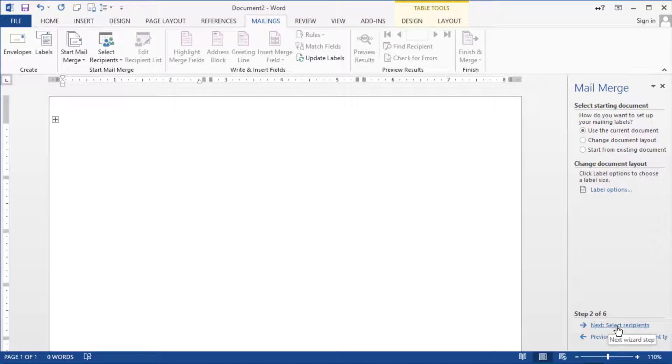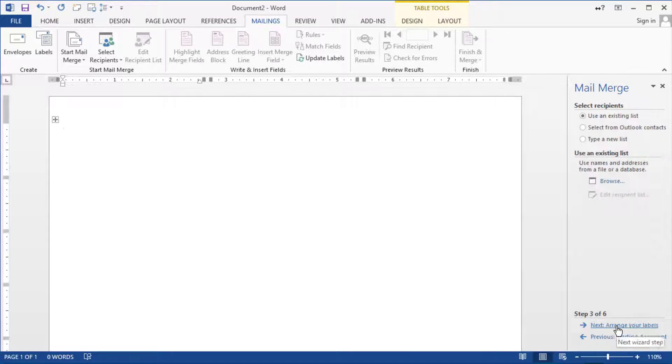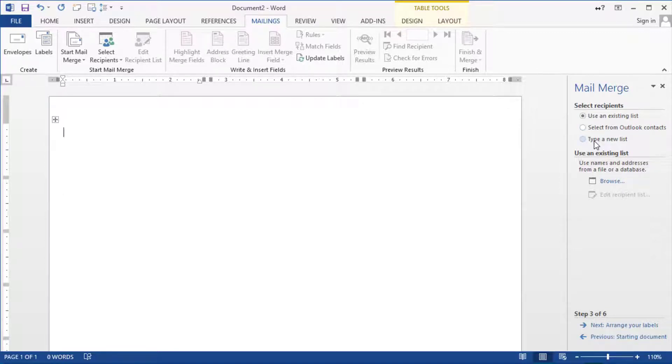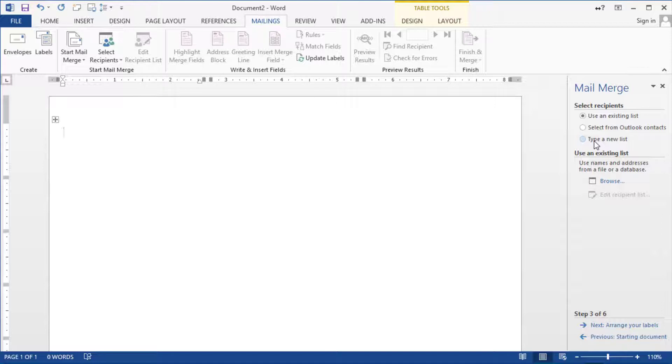The next step here in the bottom notice it says go to the select the recipients. So we click on select recipients and then you can use an existing list. You can use the contacts from Outlook or you can type a new list if you want it as well. But like I said earlier it's easier to just type the list first in Excel and then you just utilize that list.